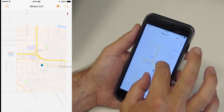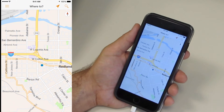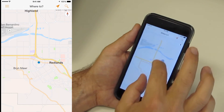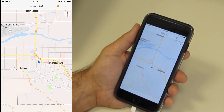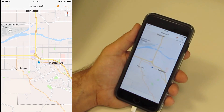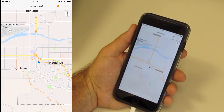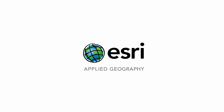In summary, Navigator helps you figure out where you are and how to get where you need to go. This concludes our overview of Navigator for ArcGIS.